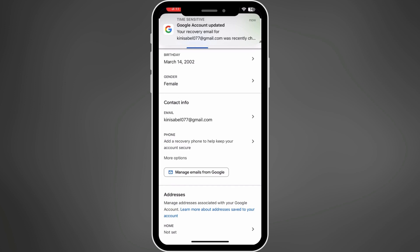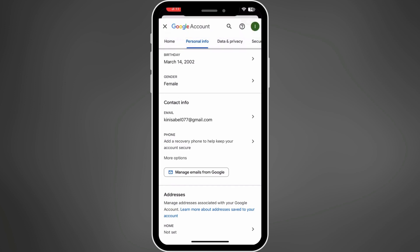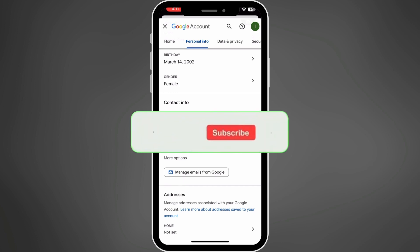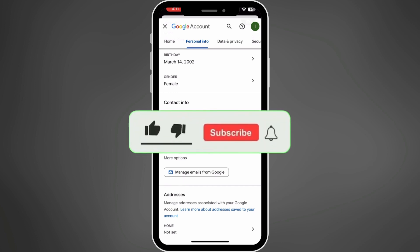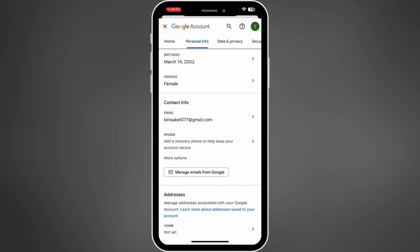And that's it. You have successfully removed your backup email from your Gmail account. If this video was helpful for you, make sure to hit that like button and don't forget to subscribe for more tips and tricks. Thanks for watching and I'll see you in the next video.